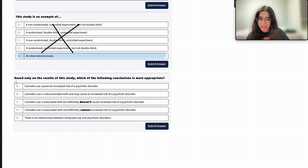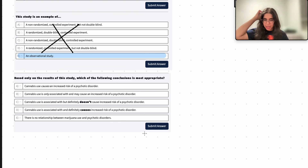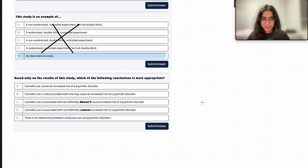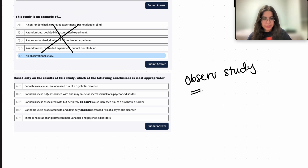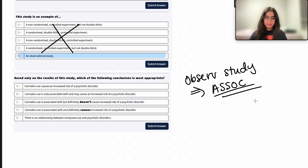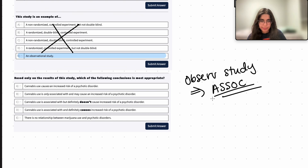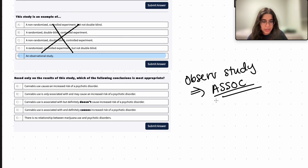The last question asks which conclusion is most appropriate based only on the results of the study. A good principle is not to be too absolute in the answers you choose. Because this is an observational study, we can only show that there is an association. We don't know for sure if there was a direct cause from cannabis to psychotic disorders given all these confounders. We can't say there's no cause, and we can't say there definitely is a cause — we can only say there is an association.